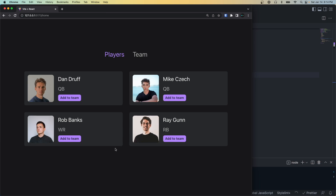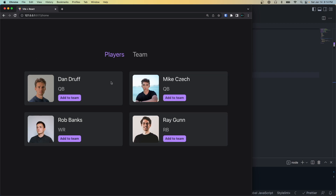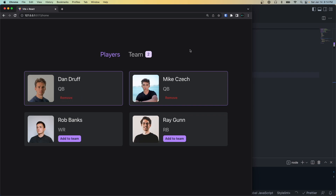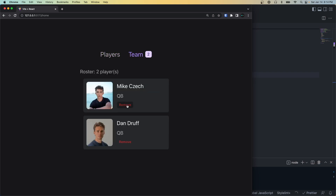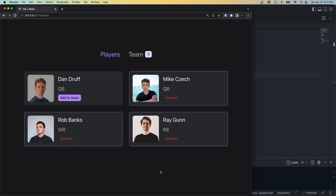Hey, what's going on guys, welcome back to another video. Today I'm going to show you how to save your React app state to local storage, so when a user refreshes their browser or closes out the tab their data will be persistent. This is super important because it gives your app a much better user experience. For example, if you have an app that allows a user to pick players on his team and they pick a few players and then hit the refresh button, you'll see that all their data is lost and now they have to restart, which is a pretty terrible user experience.